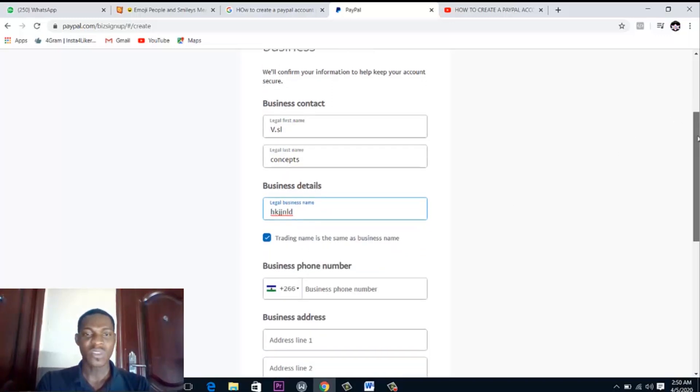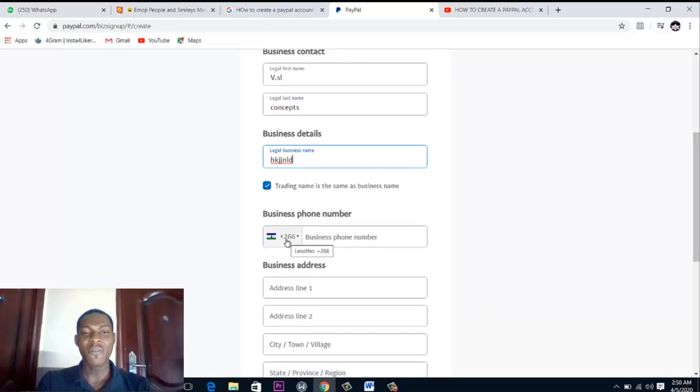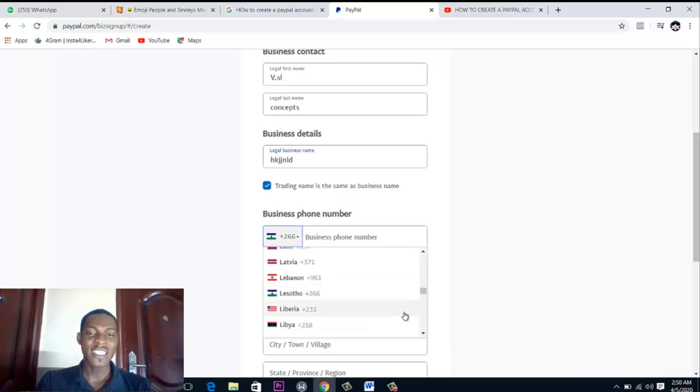So you see here it's asking you to put in a Lesotho phone number. What you just need to do is come and change this to Nigeria.